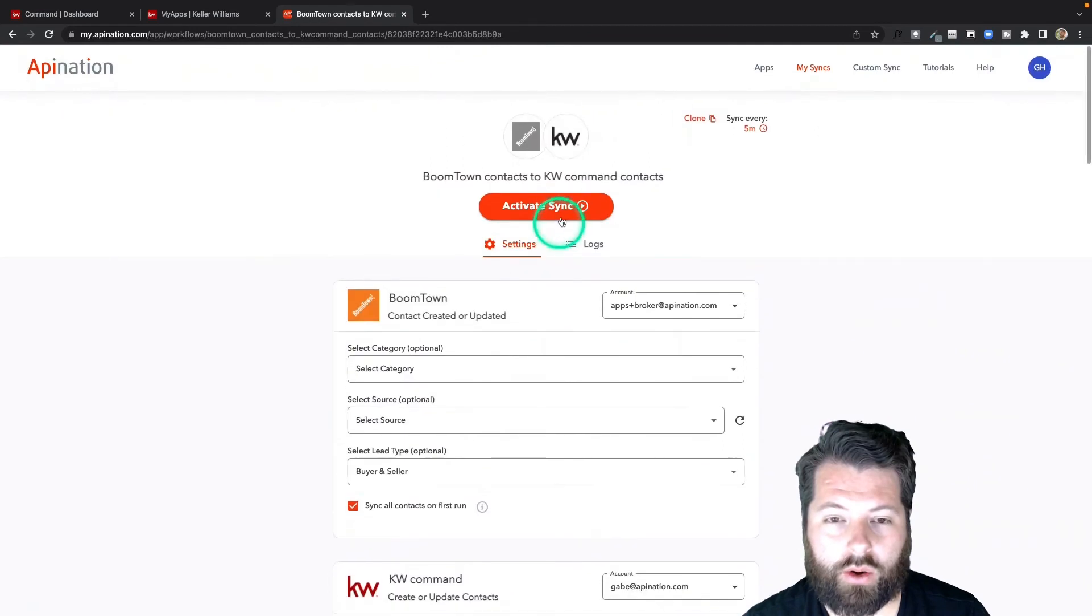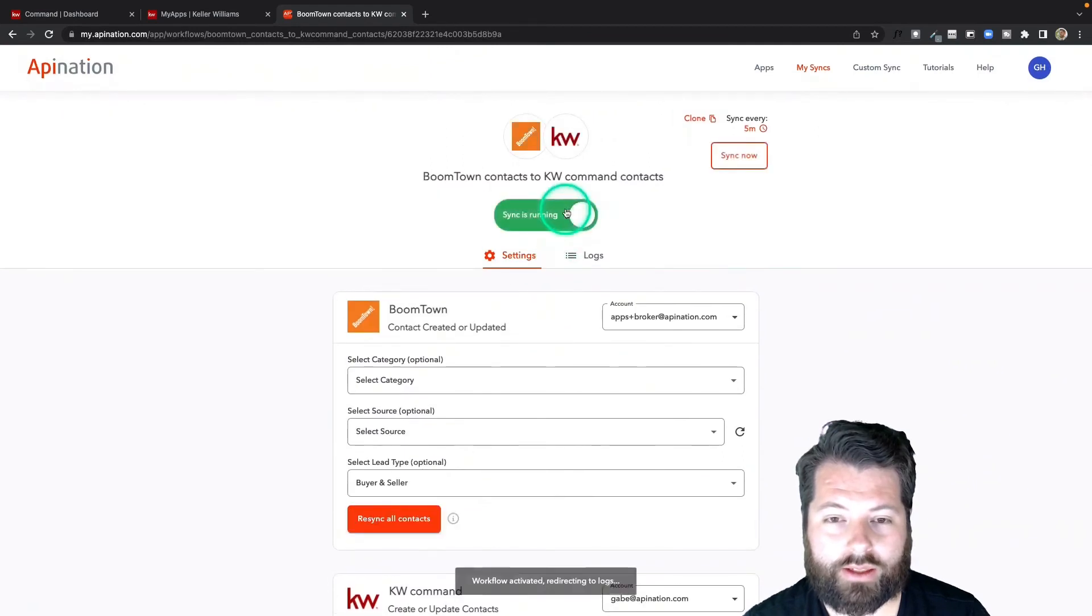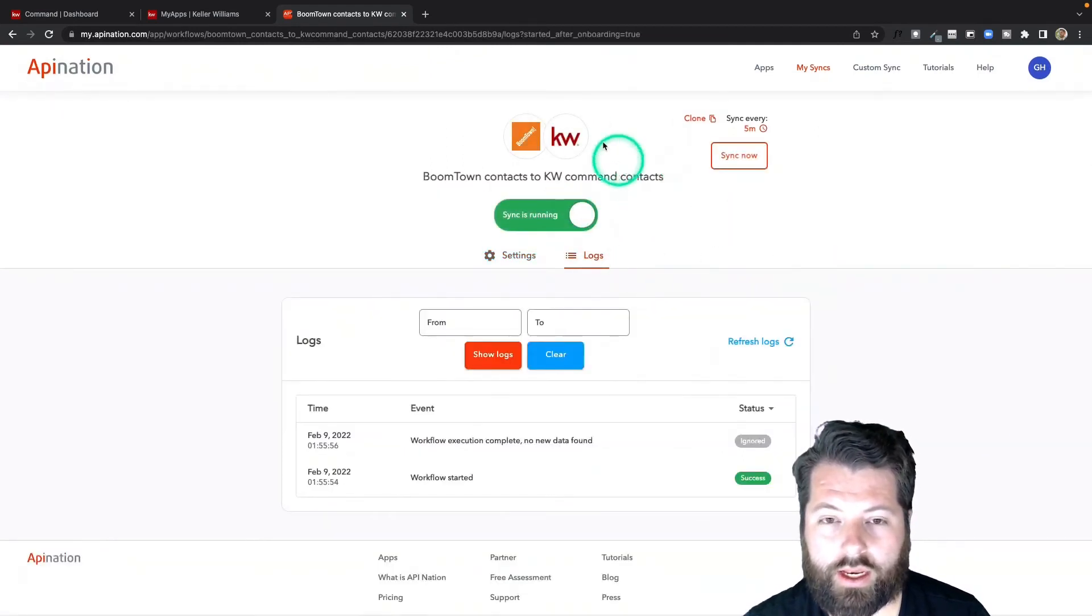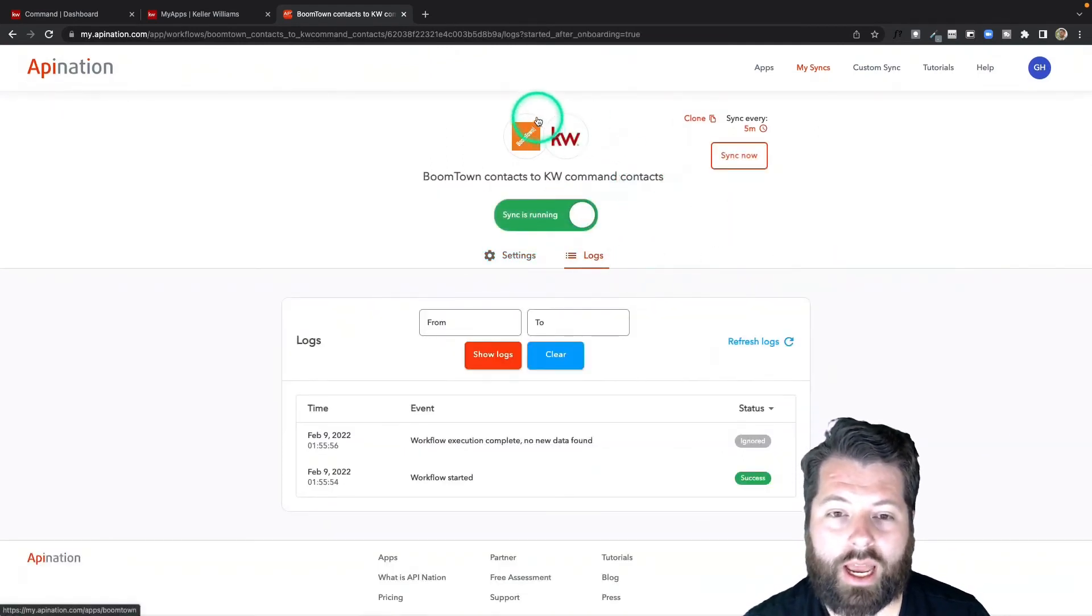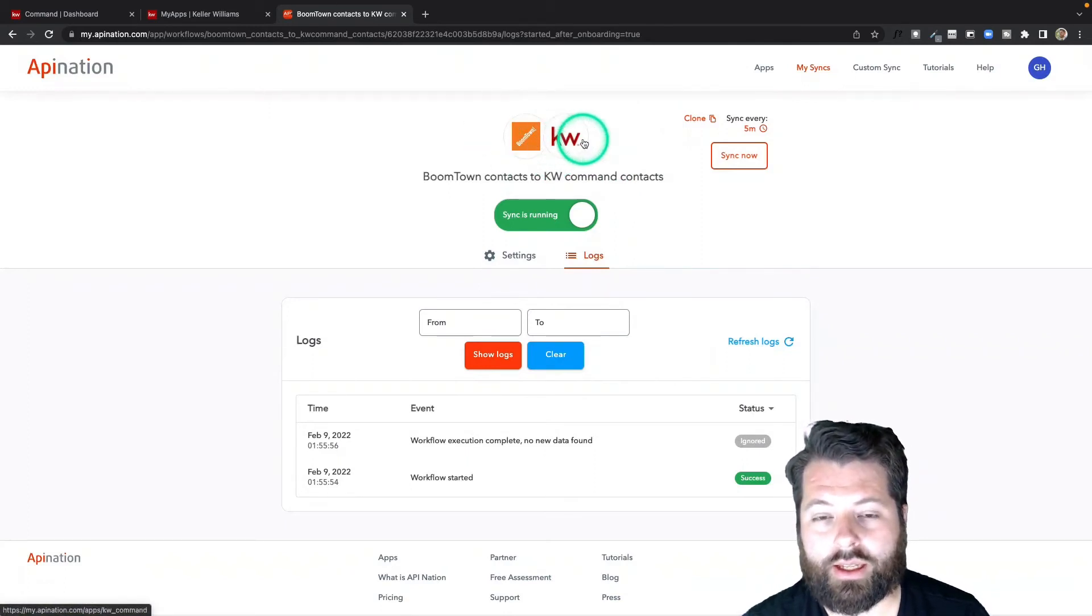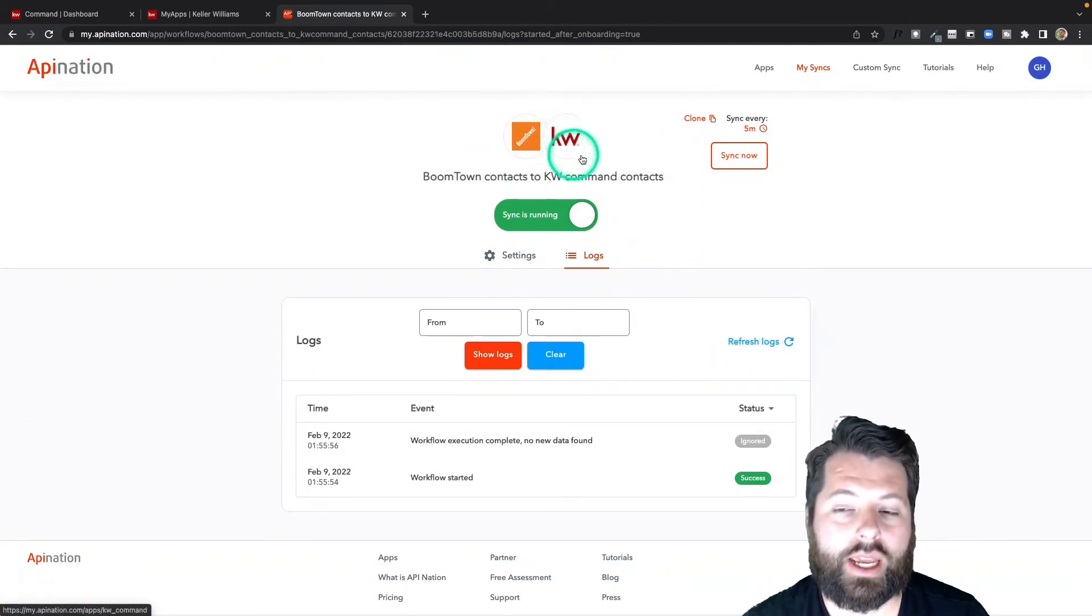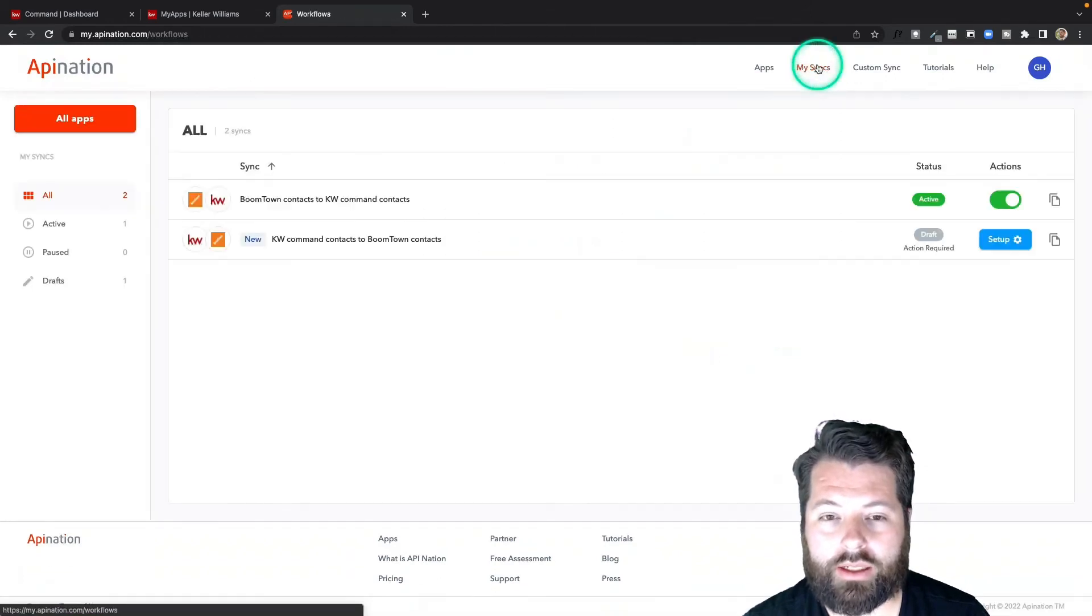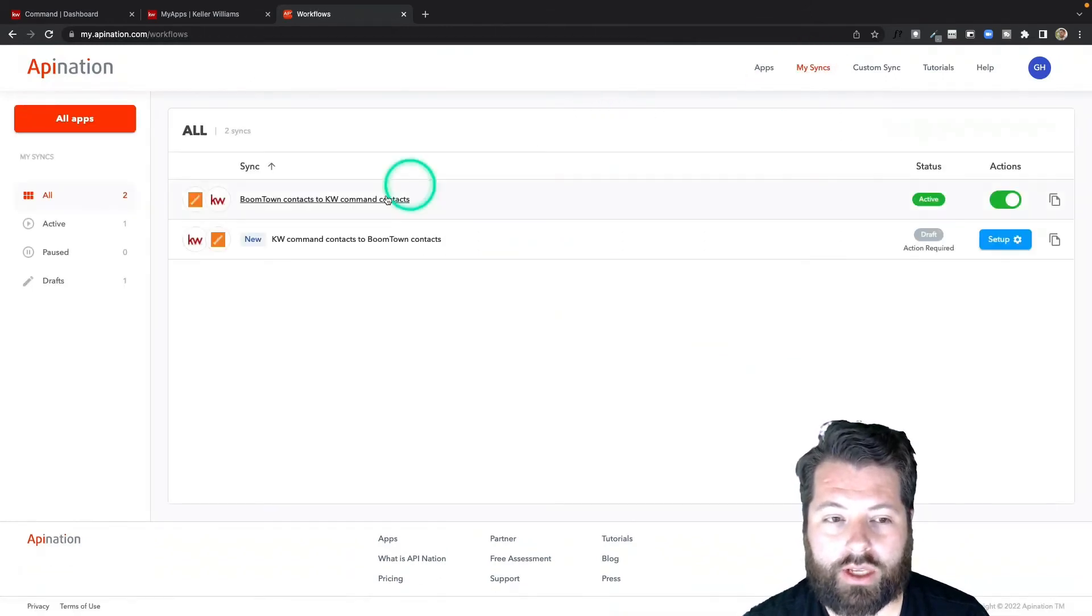I'm going to go ahead and activate this sync. Looks great. Now anytime a new contact comes into BoomTown, it's going to get synced into KW Command. Let's go back to my syncs here so we can set up our second one.